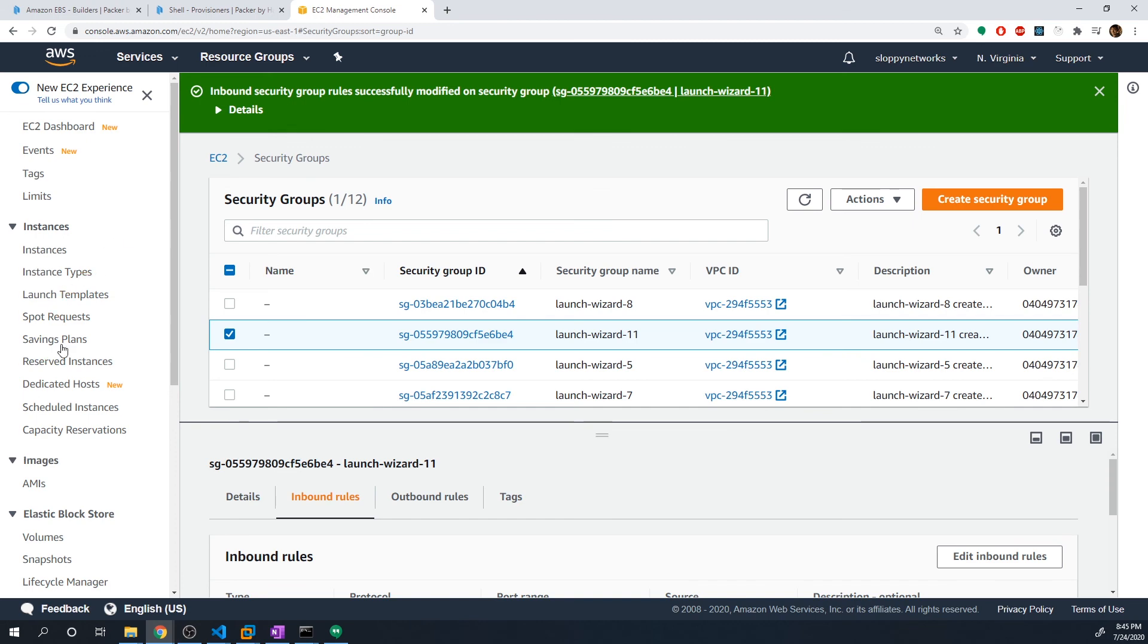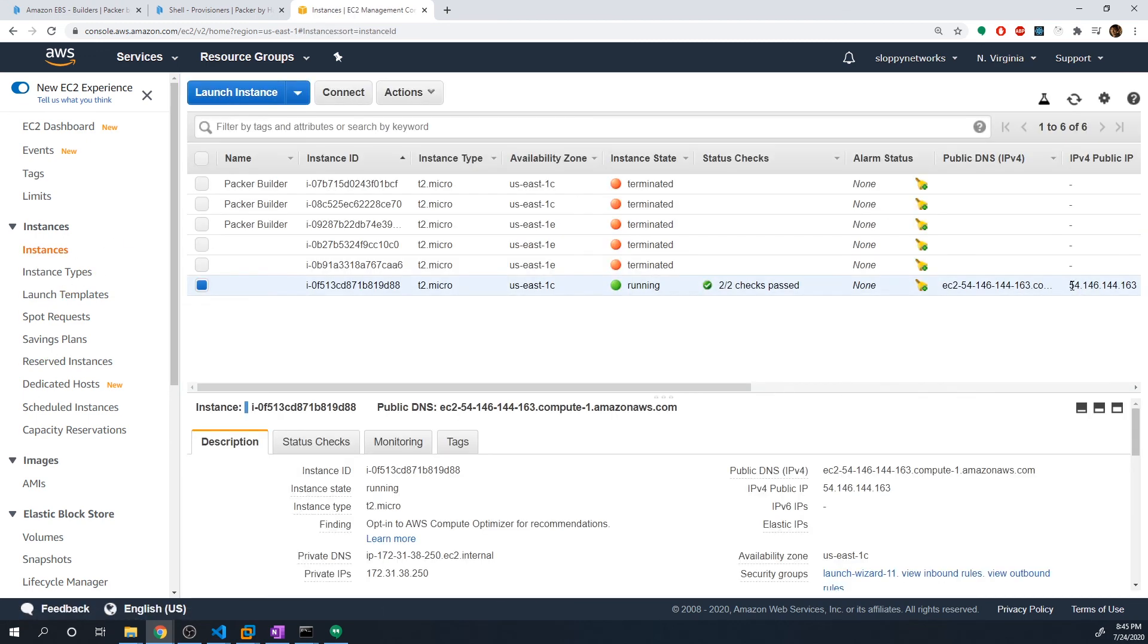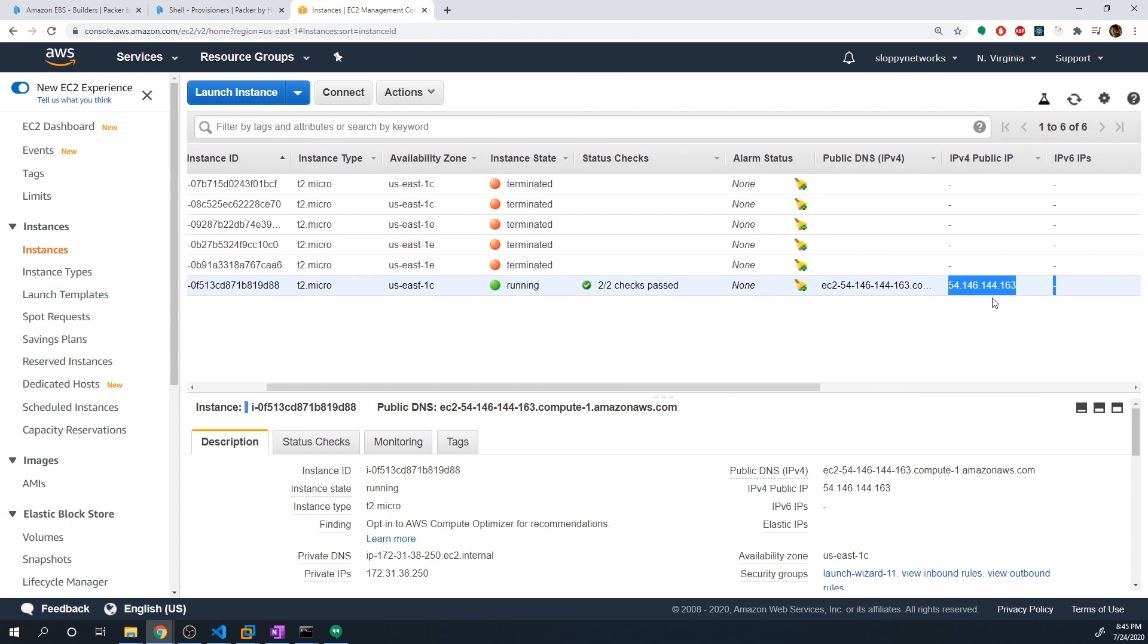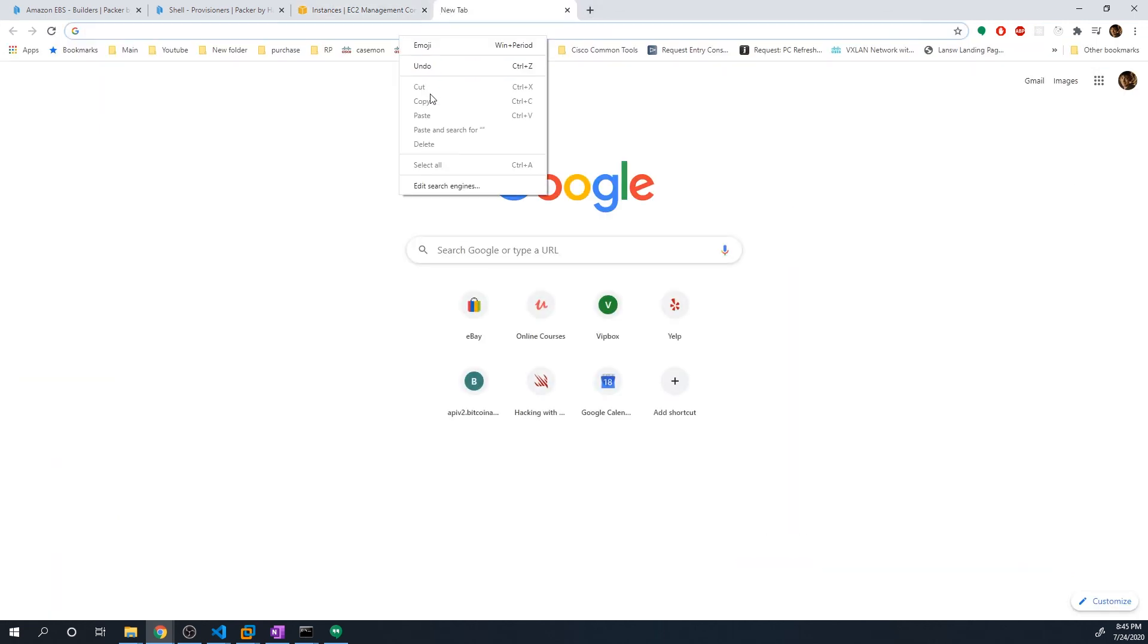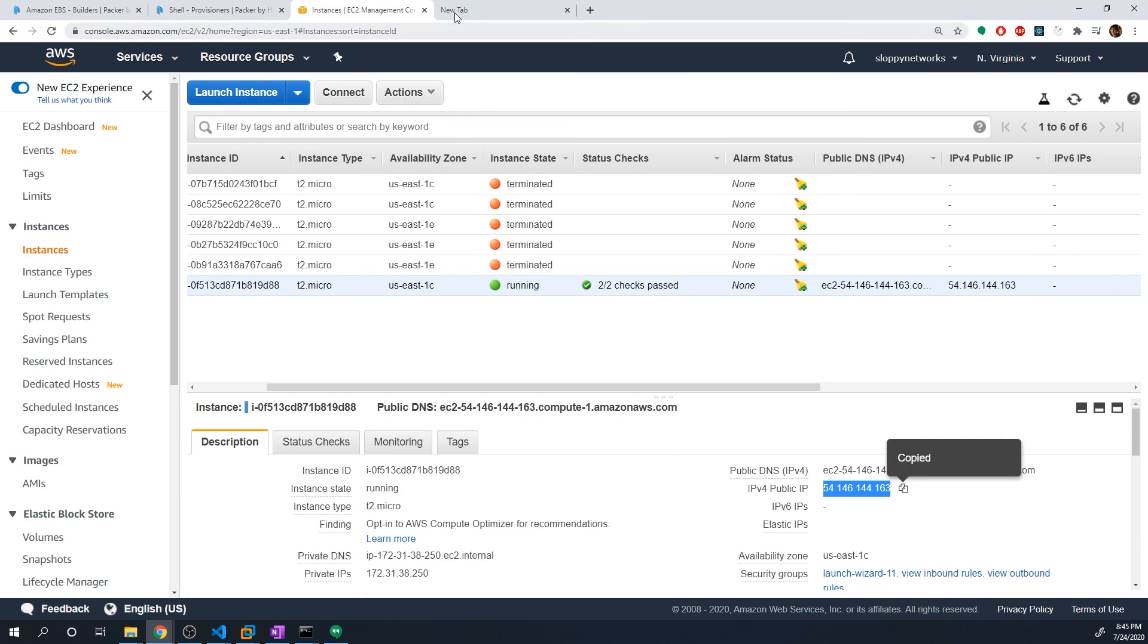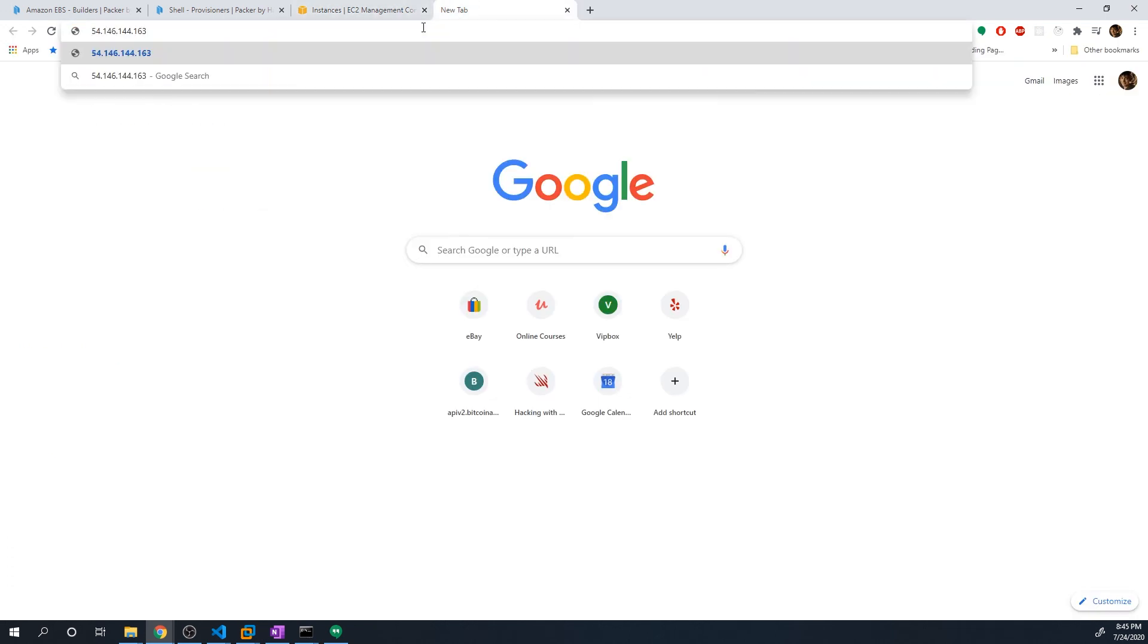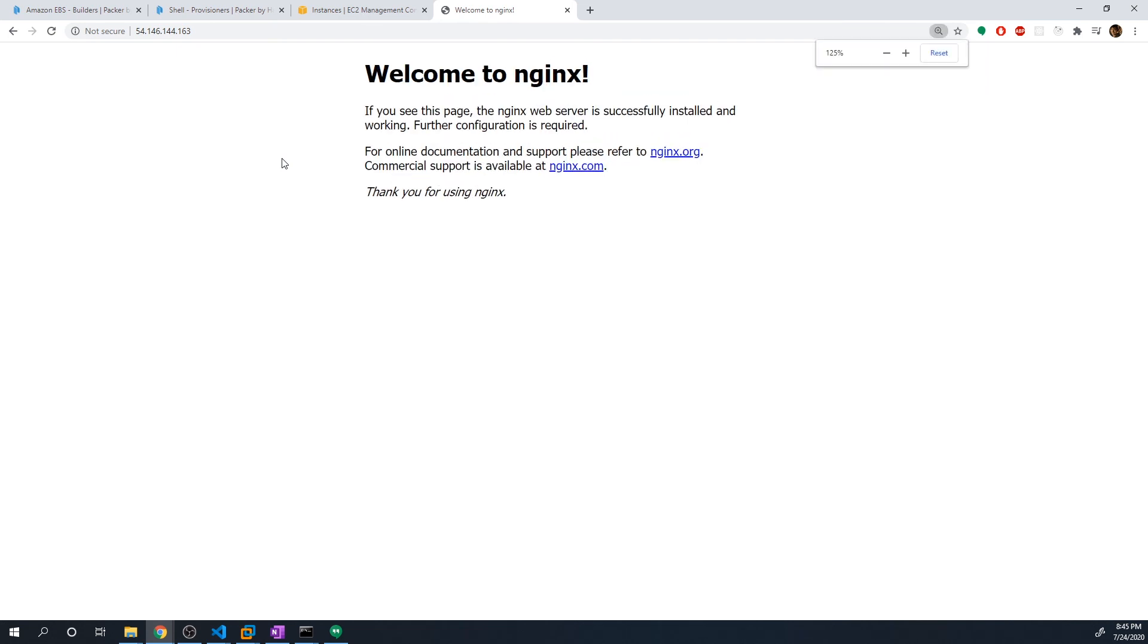And now if we go back to instances and we go to this IP address. Right, you can see the default web page that nginx loads. So it just tells you, welcome to nginx. So this just confirms that everything was installed and working properly.